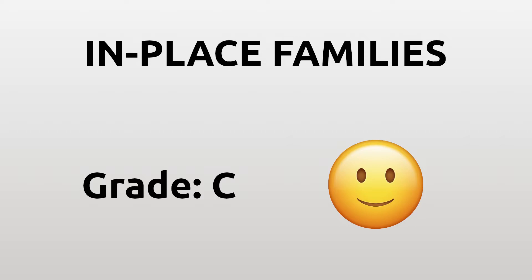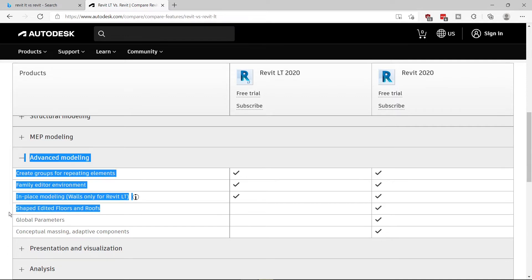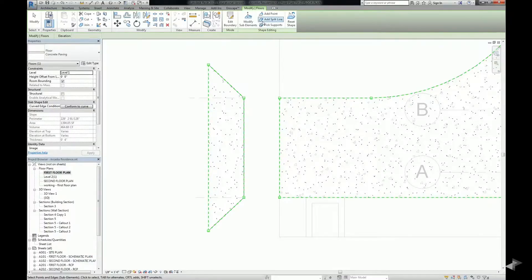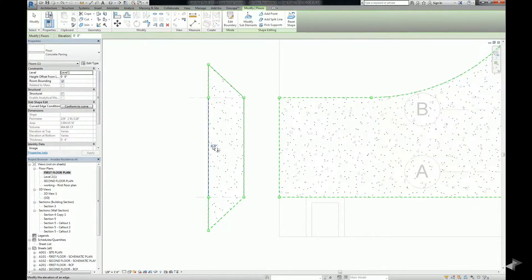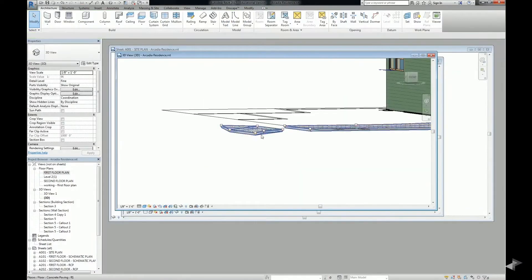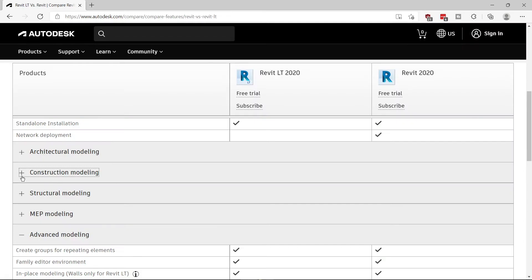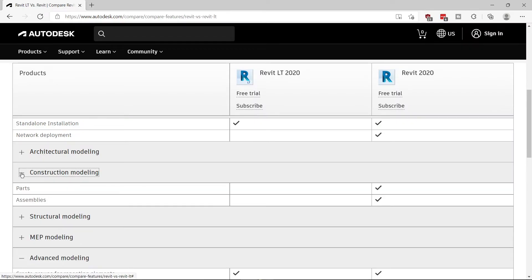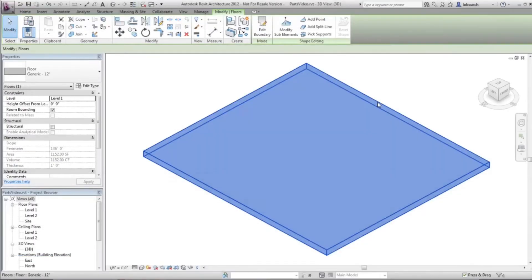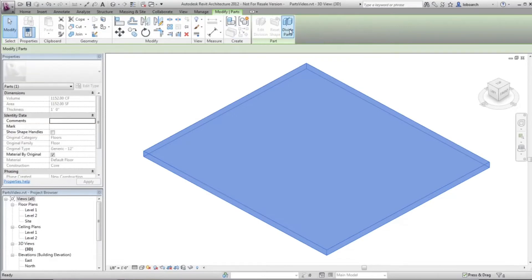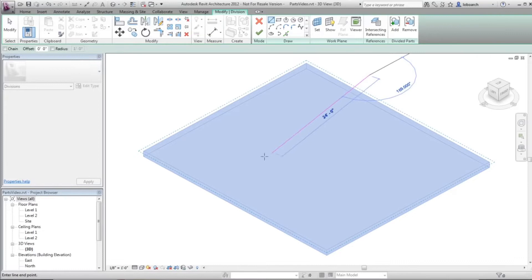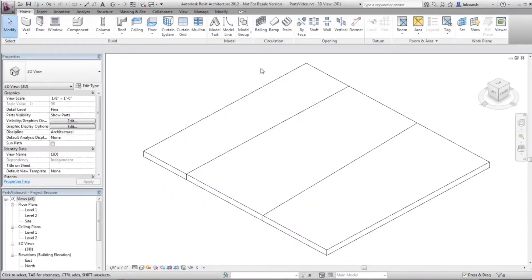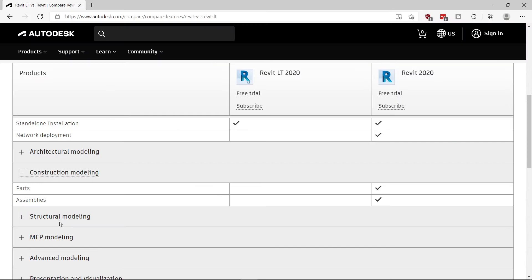Other modeling limitations are missing shaped edited floors and roofs. This can sometimes be useful but not a big limitation. You don't have to worry that you won't be able to create a bit more complicated roof or floor shapes. Not having parts, I don't miss much either. It enables you to separate one wall or floor to different parts which can then be worked on independently. From what I know, the behavior of parts is quite quirky and it is not used extensively even by full Revit users.